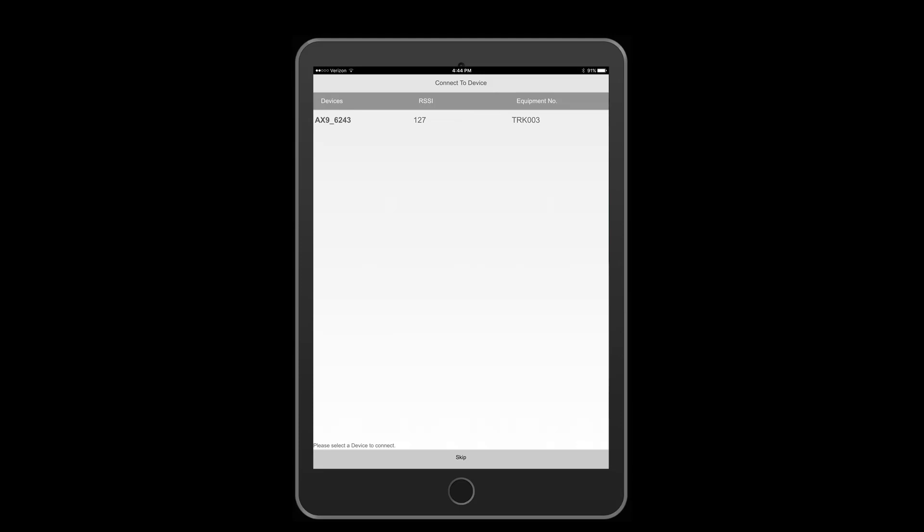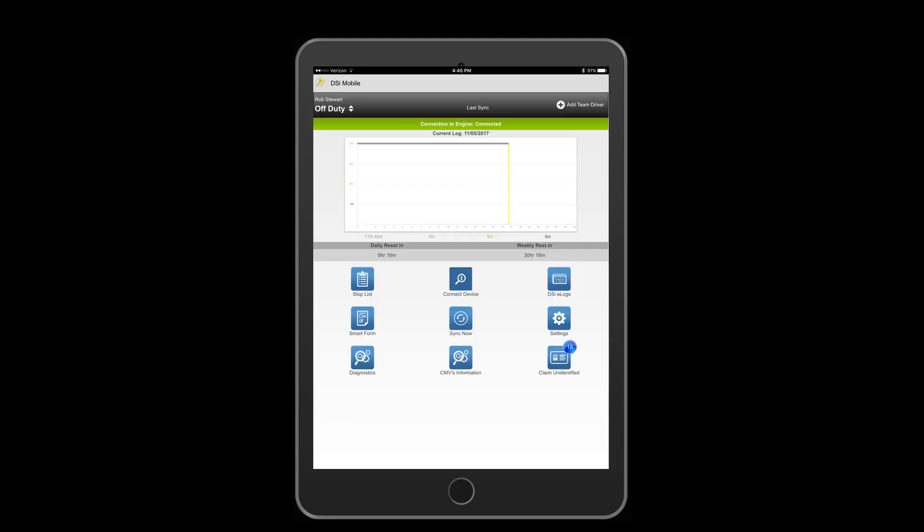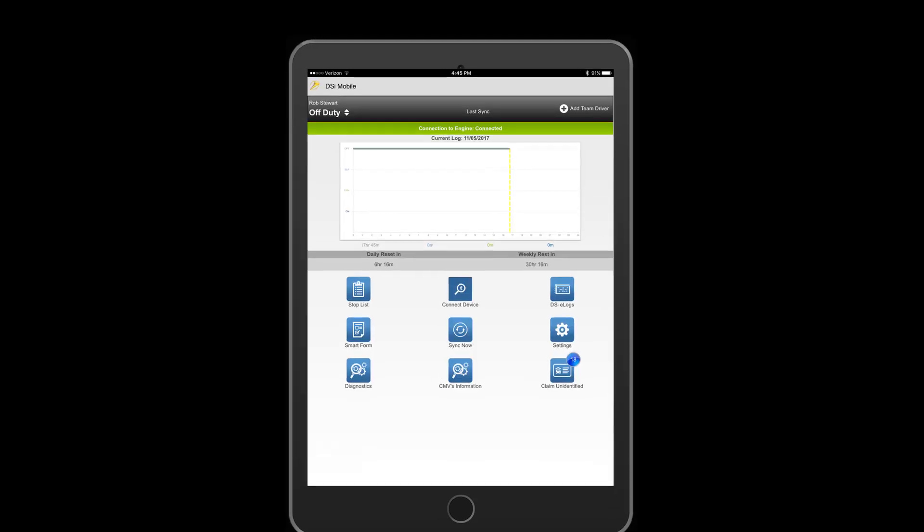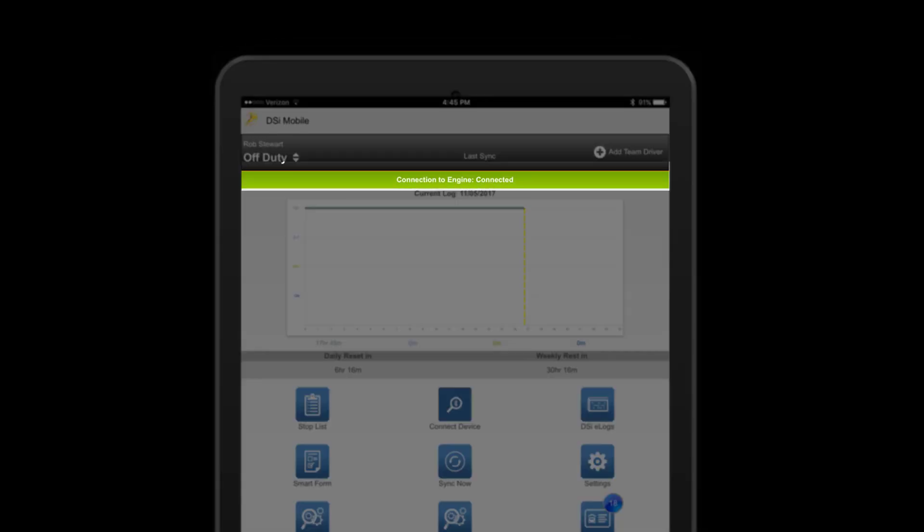Once you have identified your vehicle, tap on it on the screen to highlight it and then click connect. You will notice that the connection to engine indicator is now green. When operating a vehicle, this indicator should always be green.